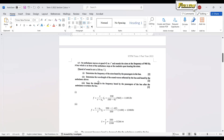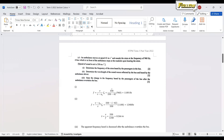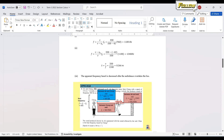The next part asks for the wavelength of the sound reflected by the bus and heard by the ambulance driver. Now the roles are reversed: the bus is the source and the ambulance driver is the observer. A similar question appeared in the STPM 2018 past year paper, so if you have reviewed that video, this should not be a problem.